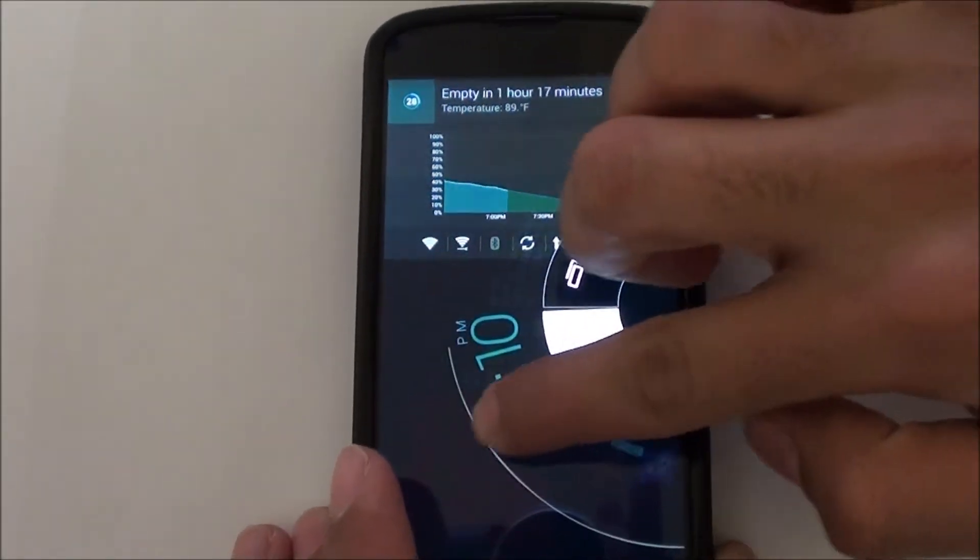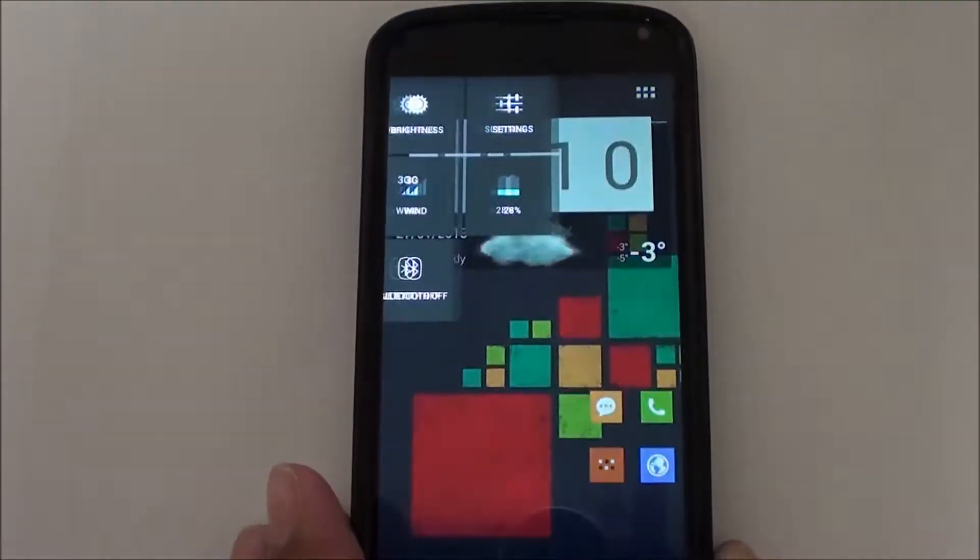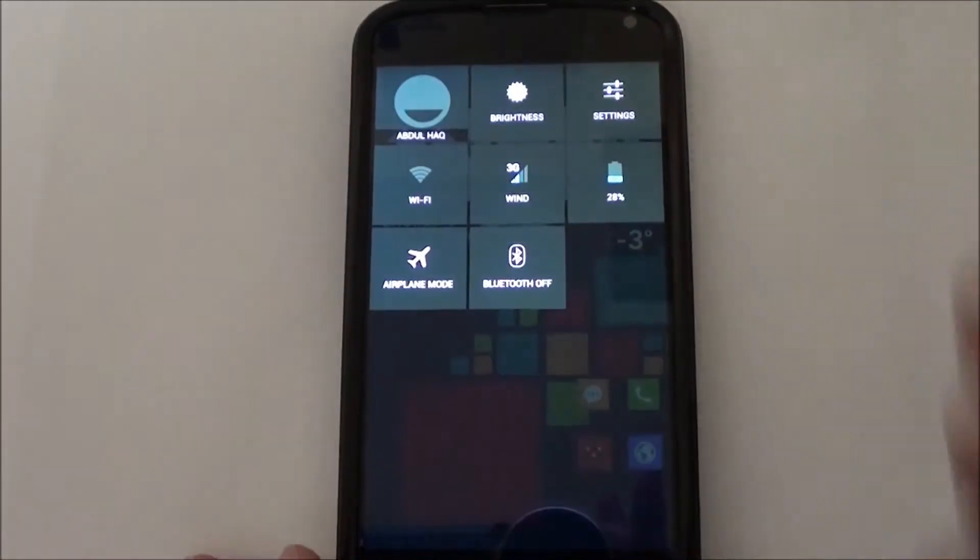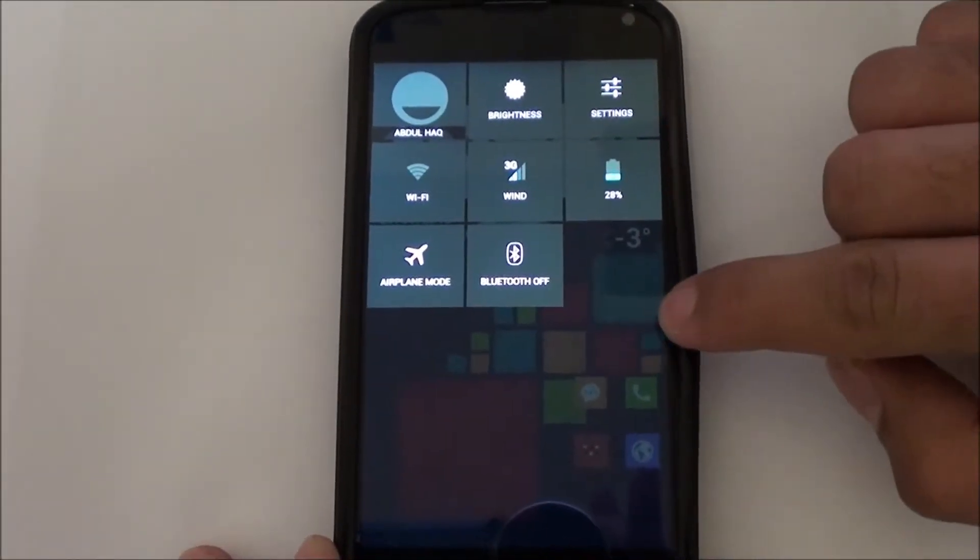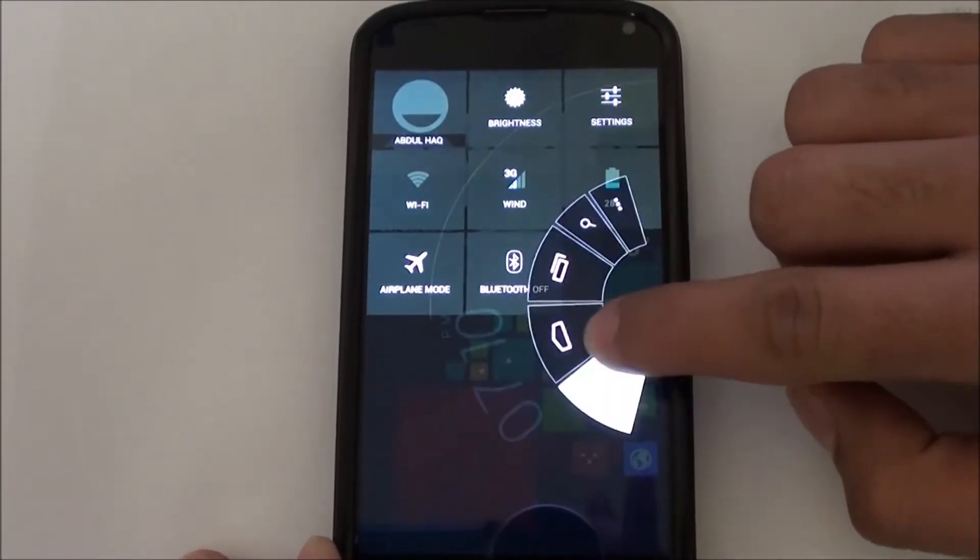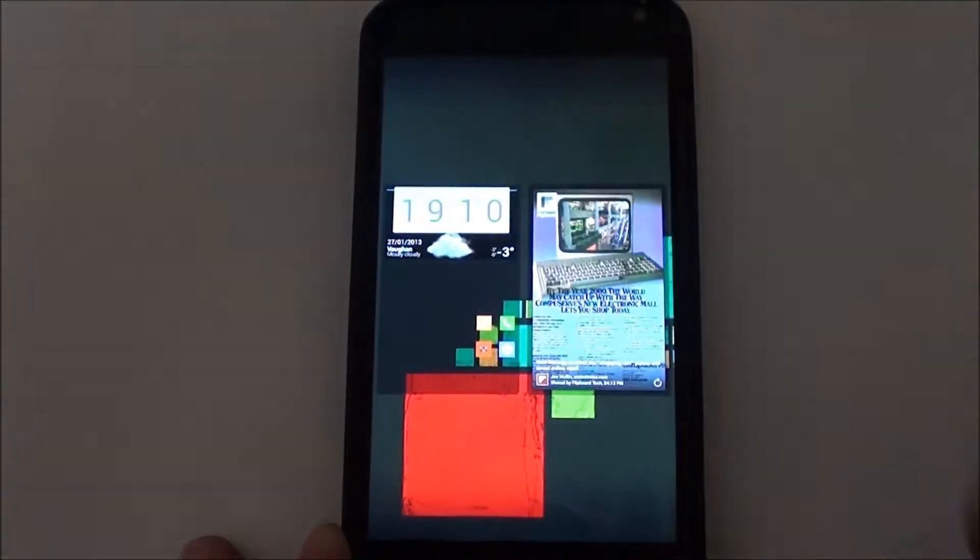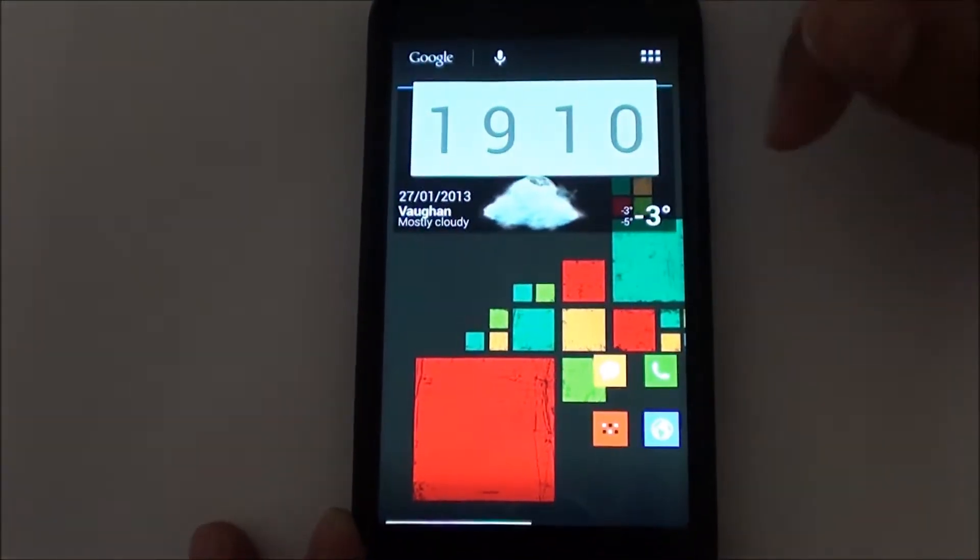If you swipe to the left, it will give you your quick settings. And you can customize Pi quite a bit.